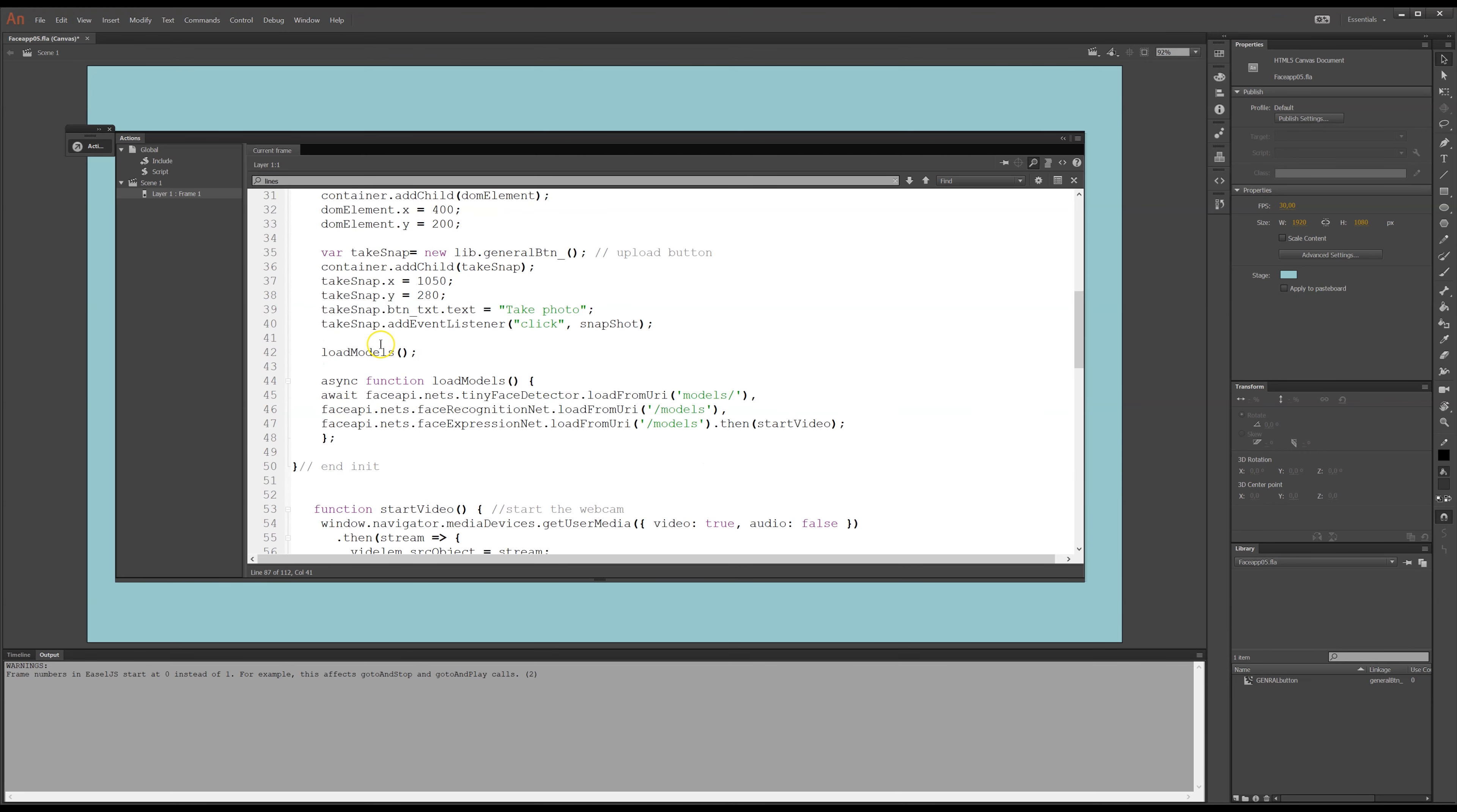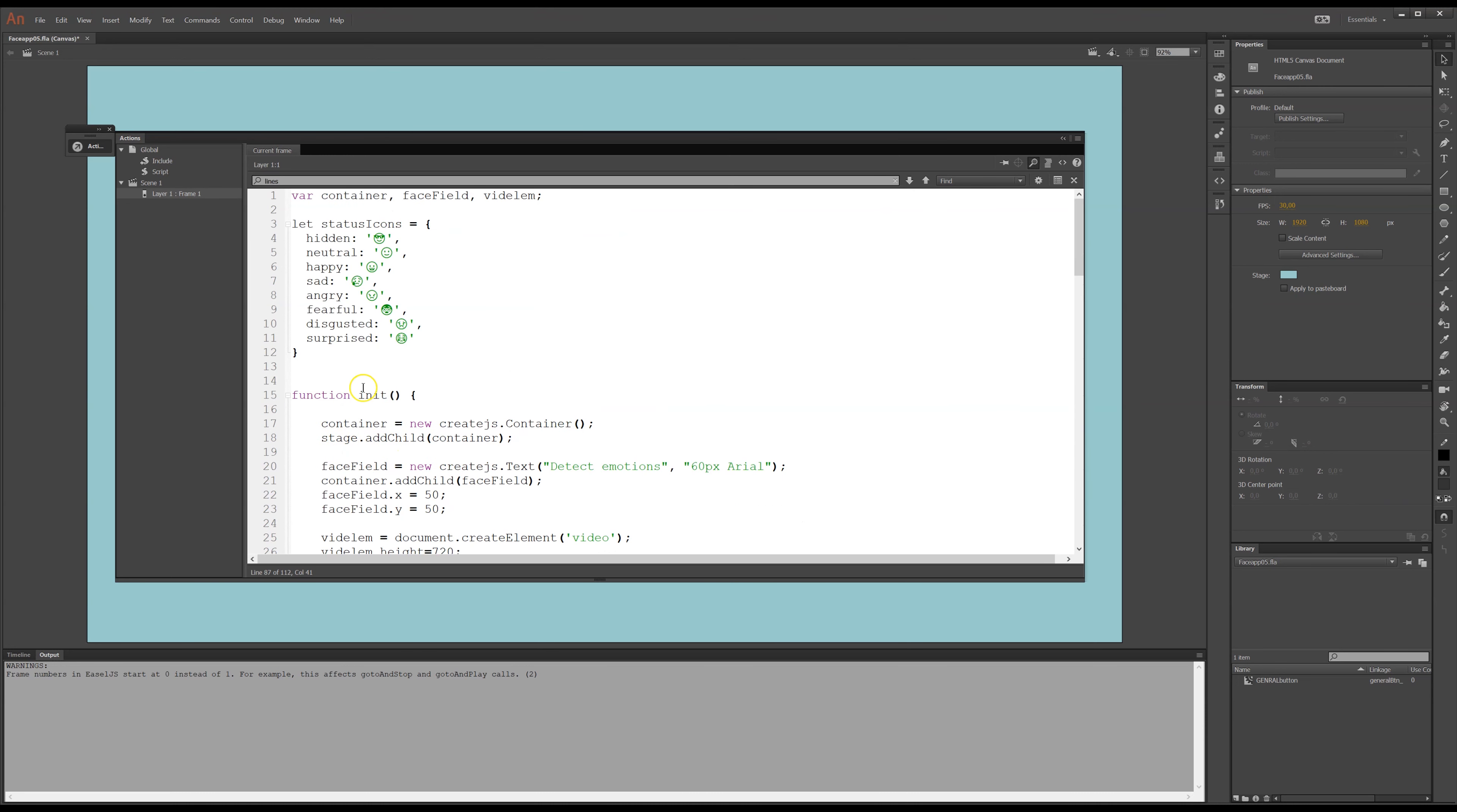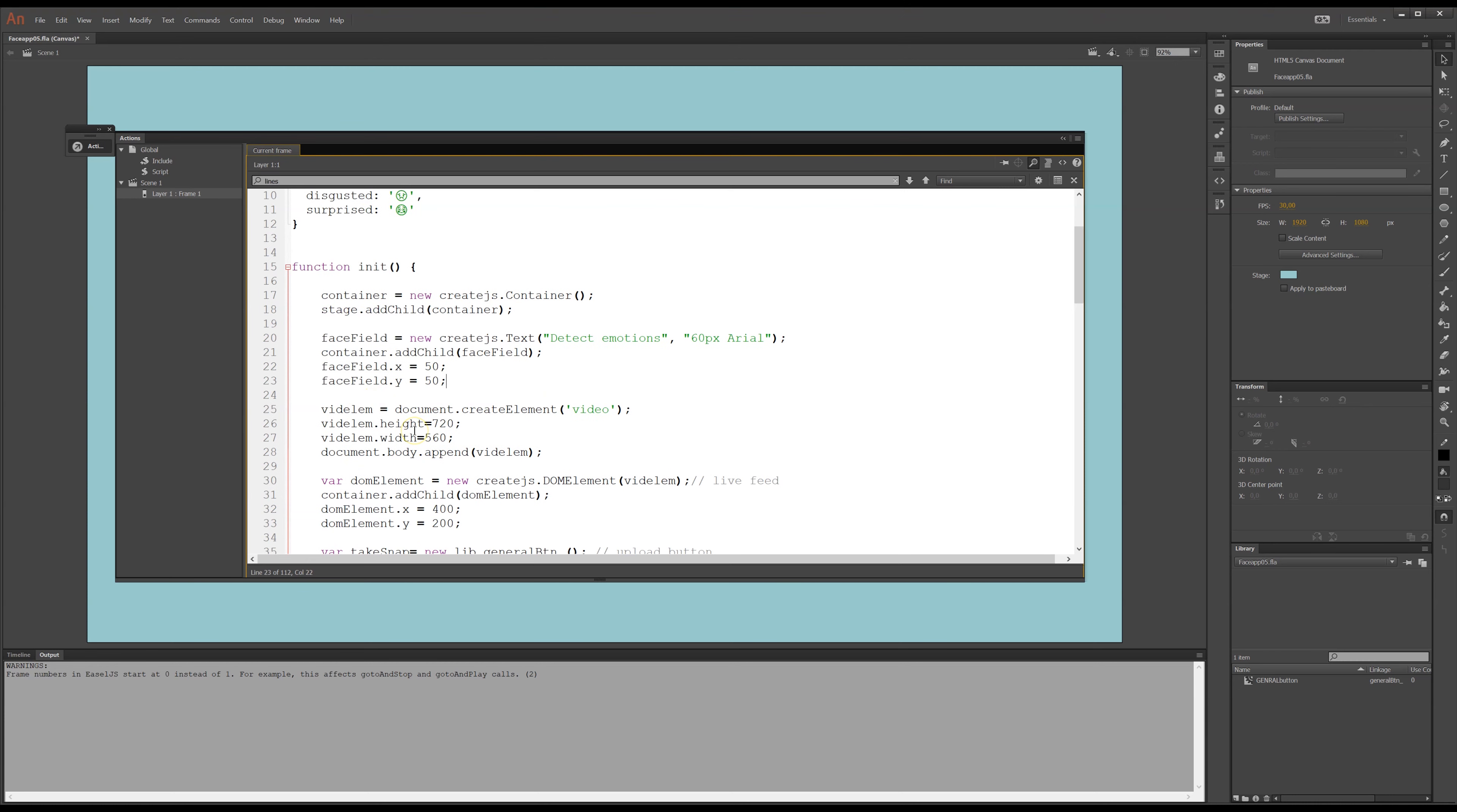So, init is the starting function and I run this at the bottom there. First I have a container, I use create.js quite a lot, if you don't know this library it's fantastic. I put a container on the stage and I add it to the stage. Then I have my face field, which is, again I use create.js, I have a text field and it just says detect emotion with Aerial and six pixels. Sometimes I would use, or most of the time, I would use a movie clip from over here and put it on the stage. But I add this face field to the container at this position, x and y position.